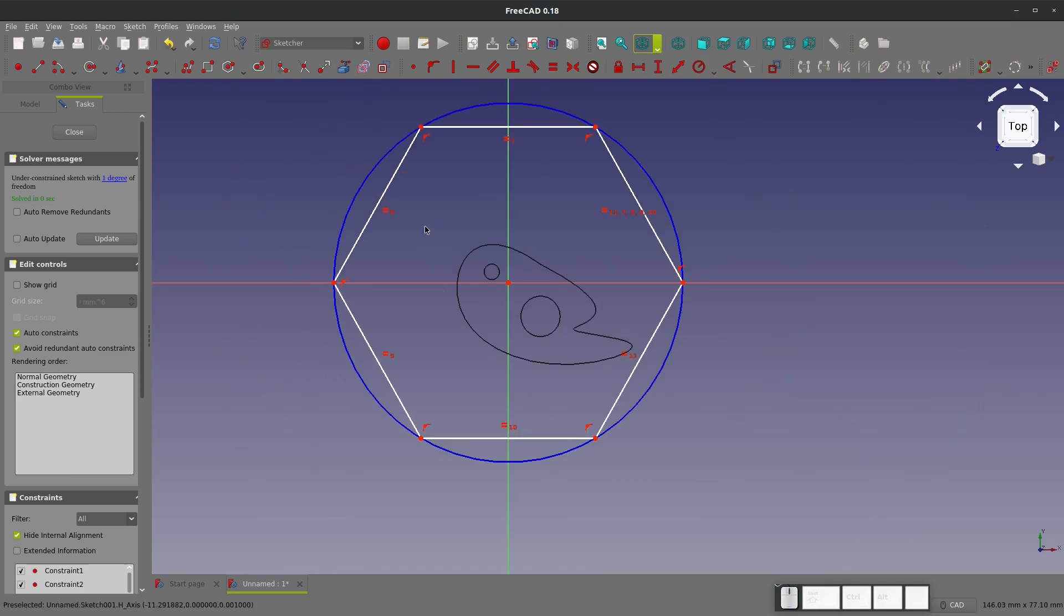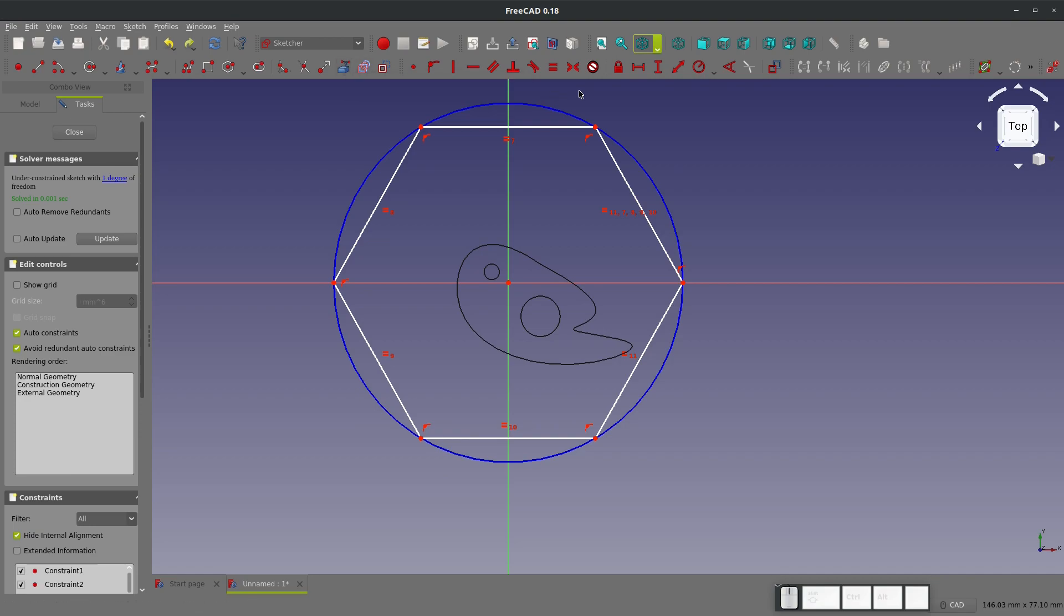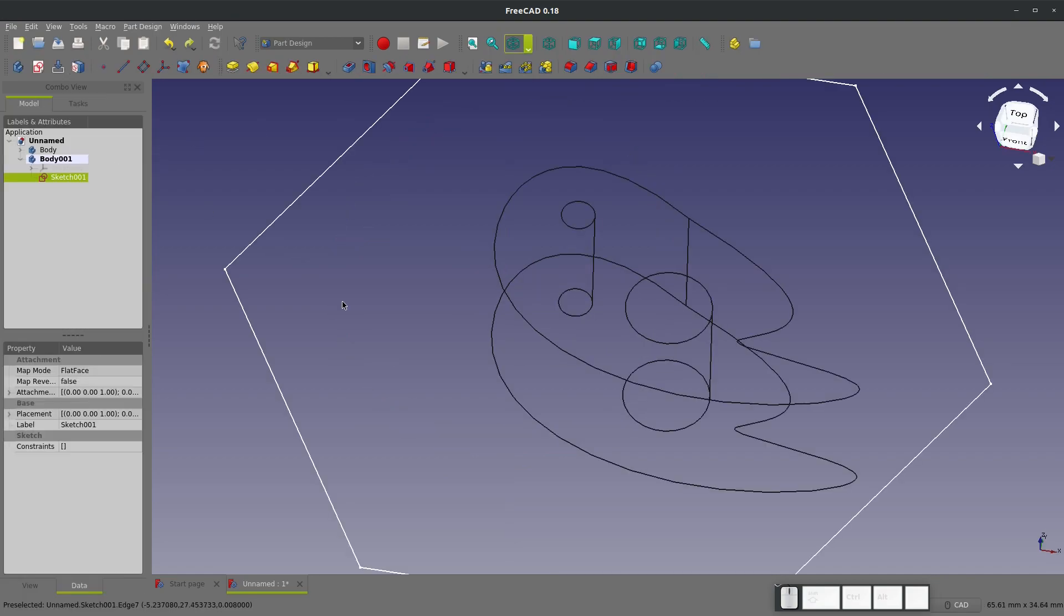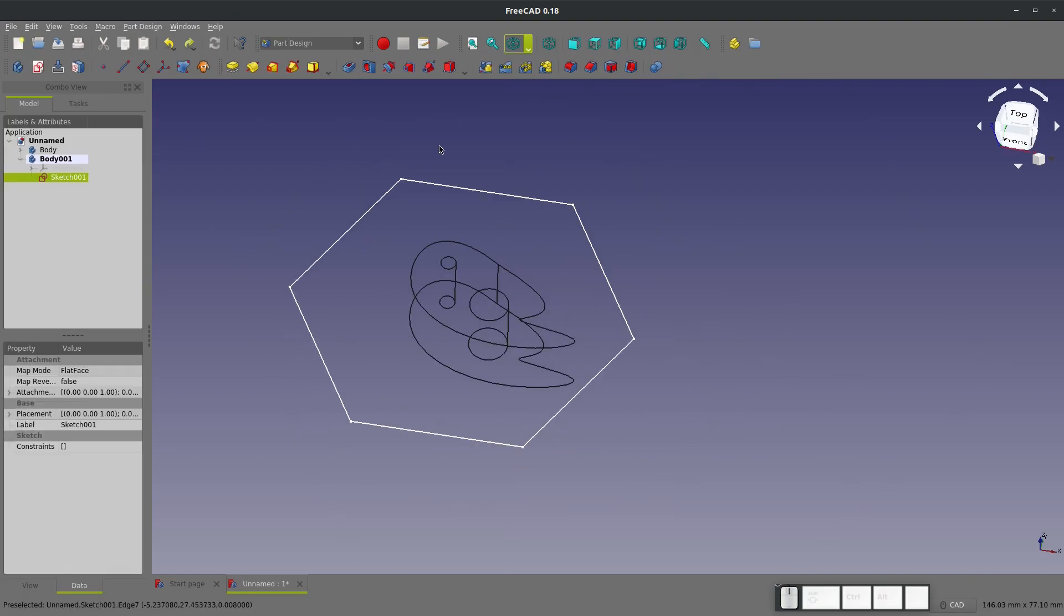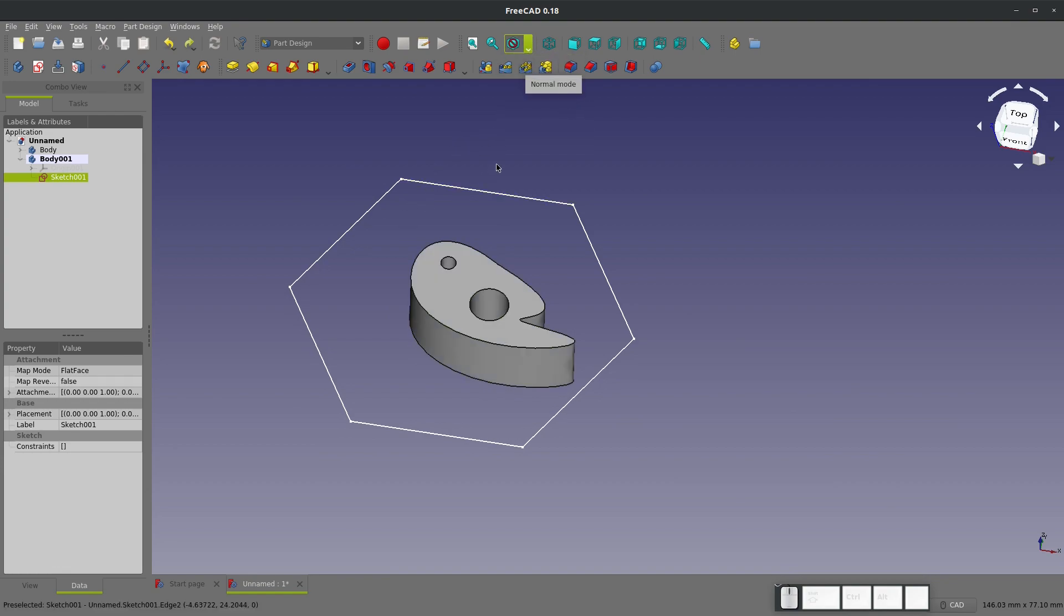So for referencing other bodies we need a shape binder. Let me close out my sketch here and change my view back. Let's grab a shape binder.